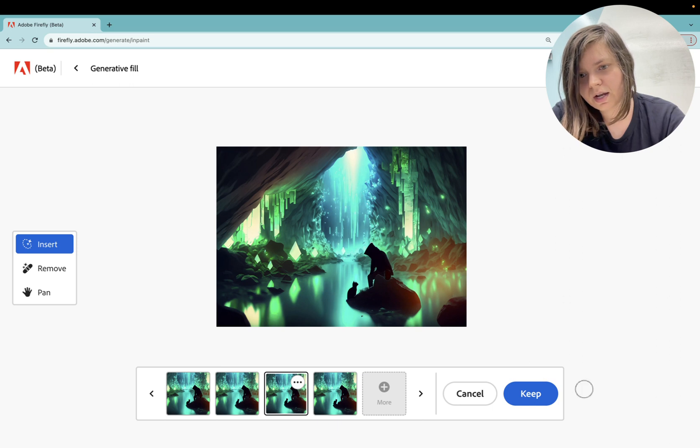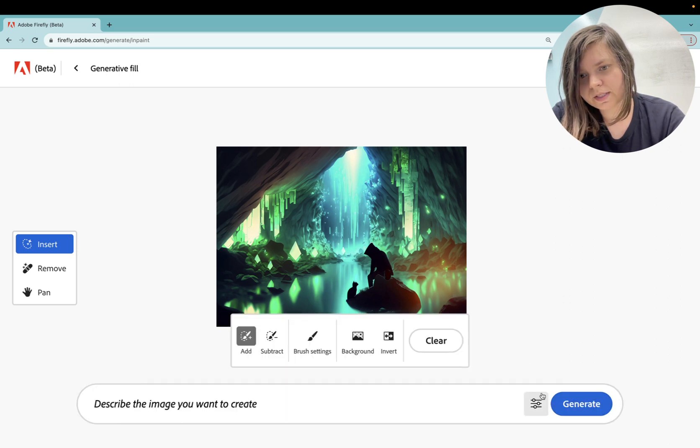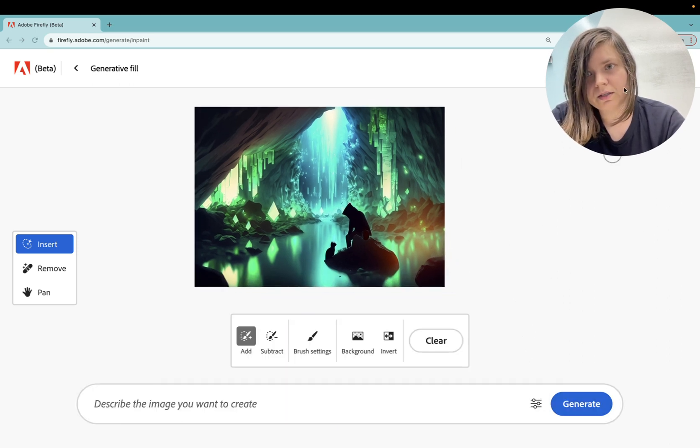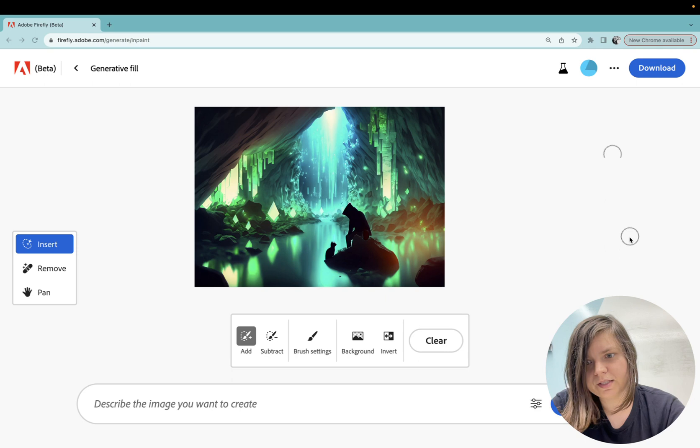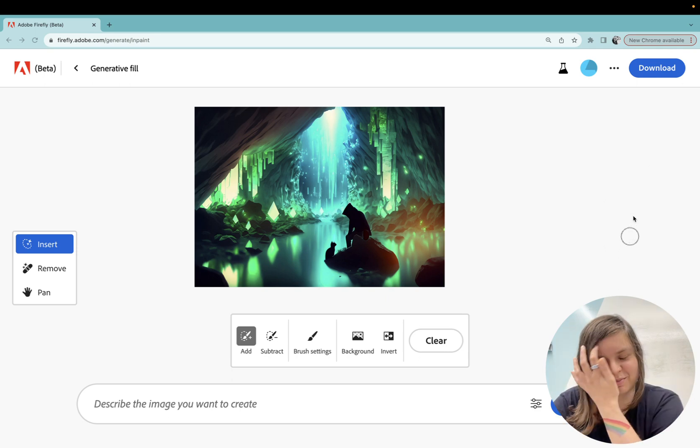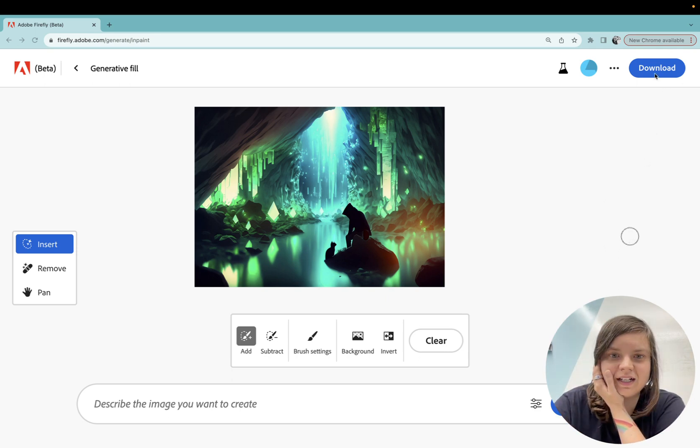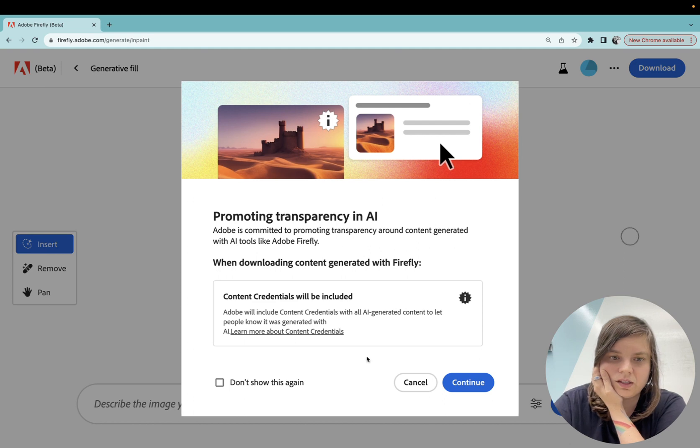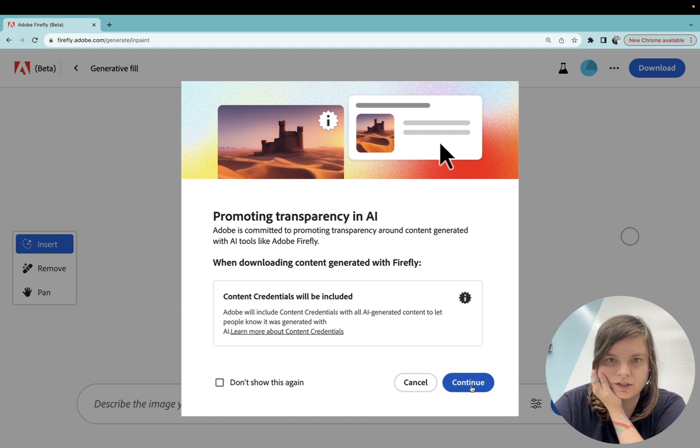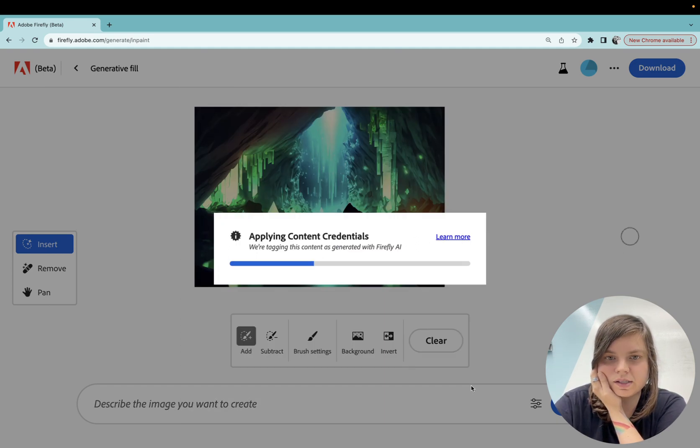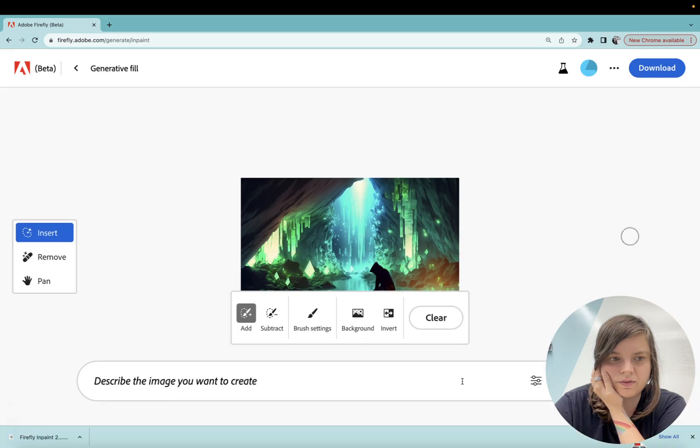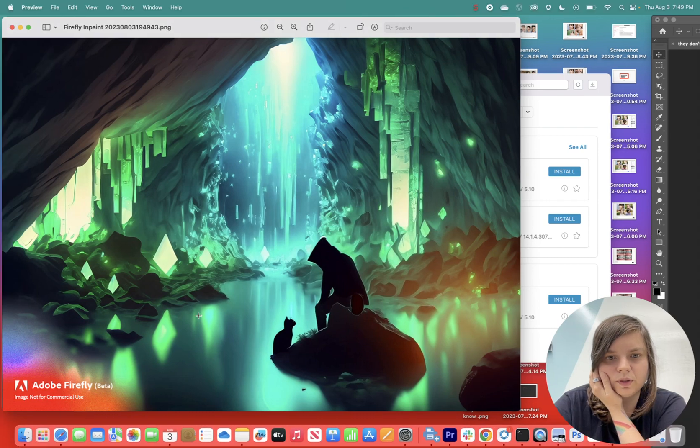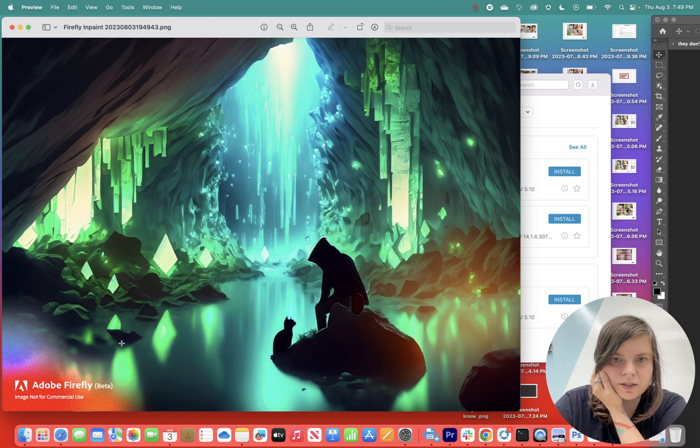I will say keep and now I'll move myself again to the bottom and I can press download. It will tell me different things about transparency and all of that stuff. Now I just want to open it and look up close.